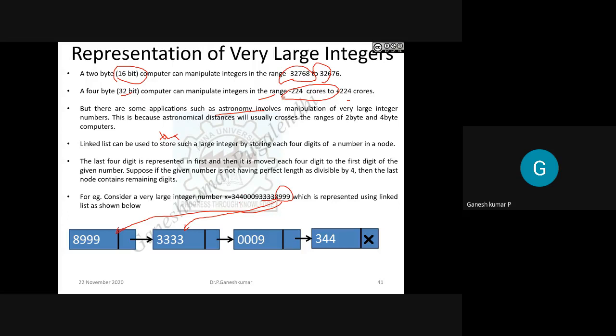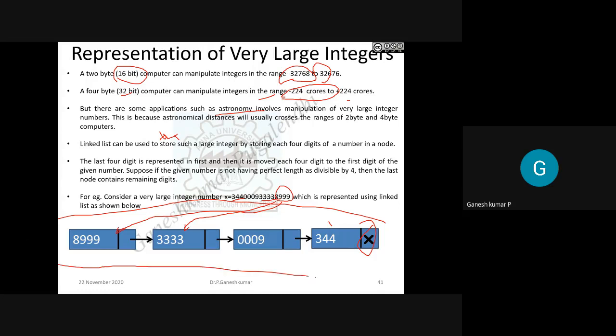Each four-digit group is stored in the corresponding node. If at the end you have only one, two, or three digits remaining, those go in the last node. If there is no number beyond that, it is treated as null. The number is partitioned in four-digit groups from right to left, and placed in the linked list from left to right. So when you read the linked list, the number is read from right to left.